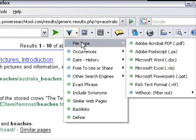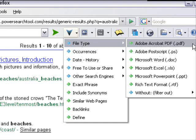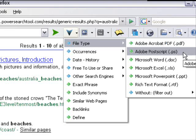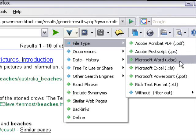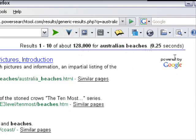We can search by file type. We can look for PDF documents, which are often e-books — there's a little trick to that — on Australian beaches or whatever keyword you put in. Adobe Postscript, Microsoft Word documents. You can search for documents with that title. Let me just show you an example of what I mean.